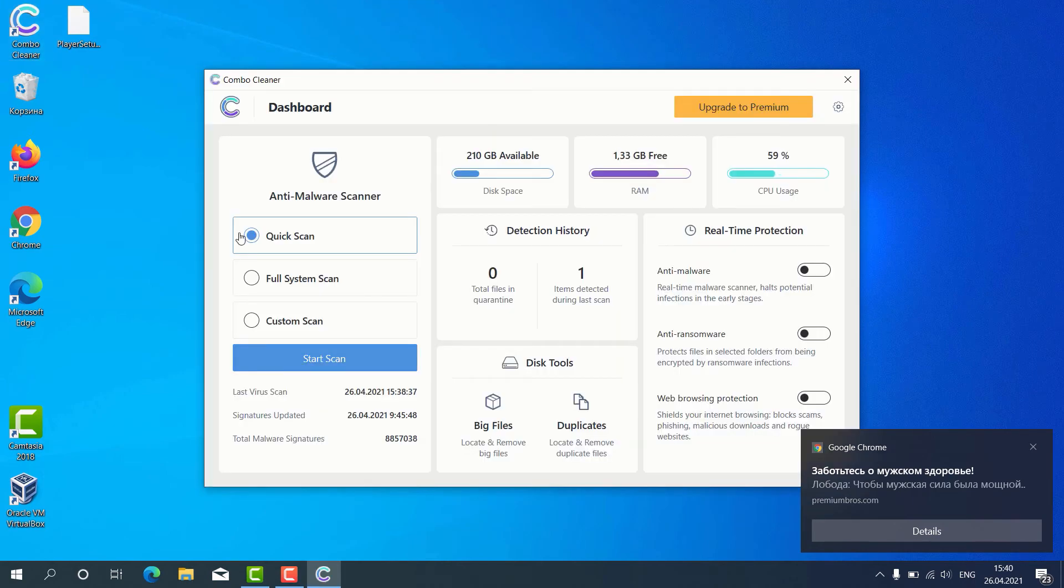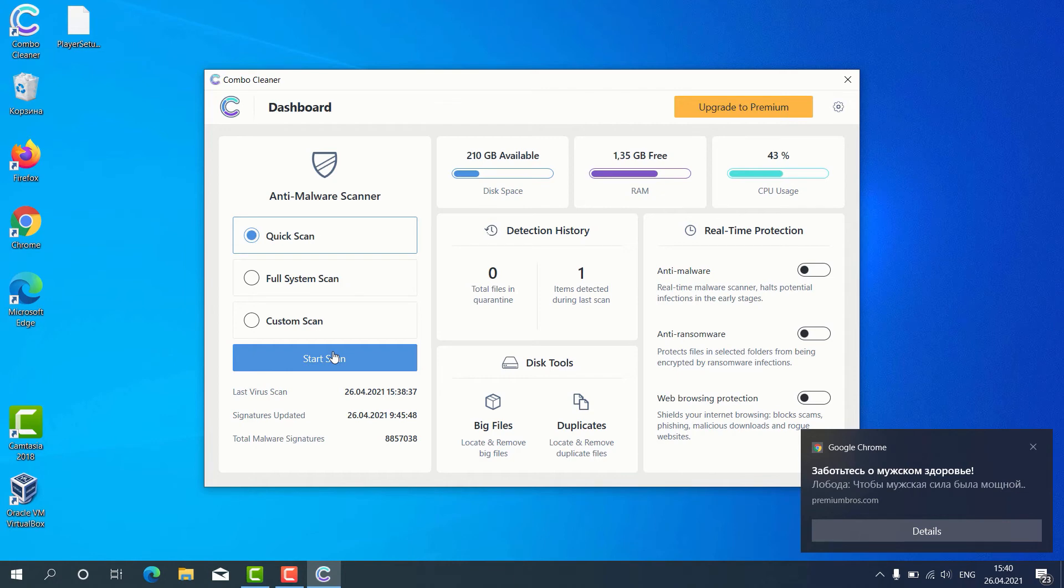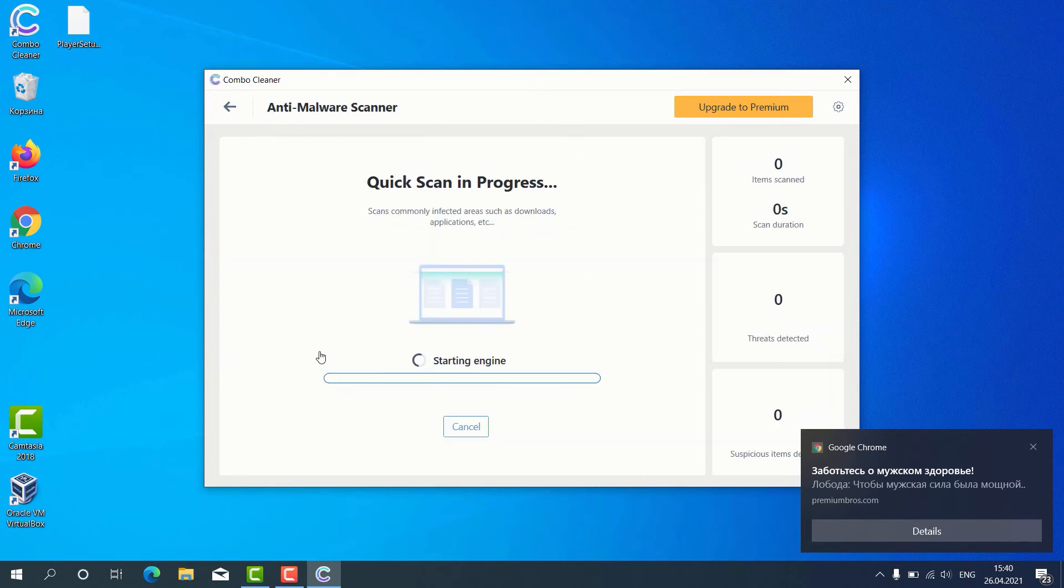Then you may choose the preferred scan type, whether it is quick scan, full system scan or custom scan, then click on start scan. But remember that some scan types are only available in the premium version of the program. Let's choose quick scan and click on start scan button.